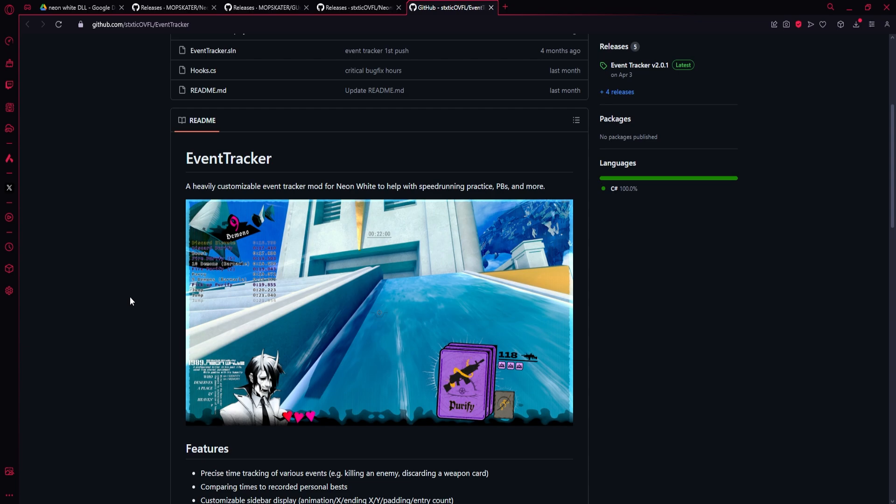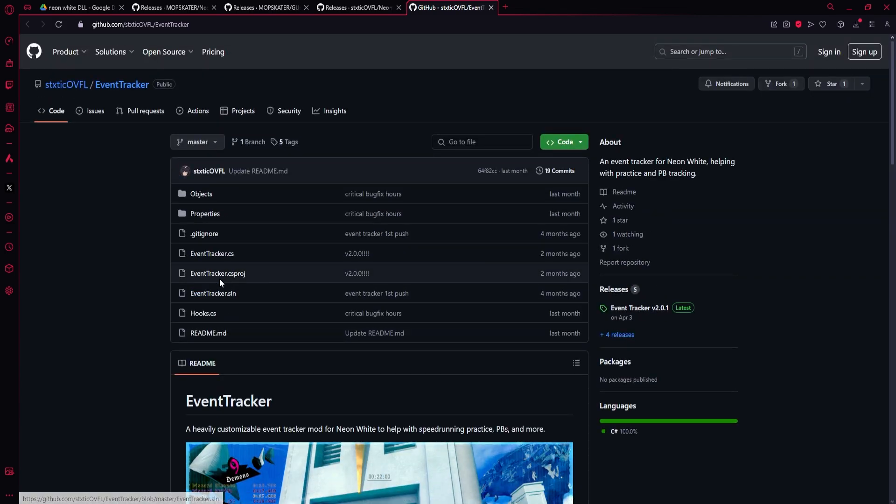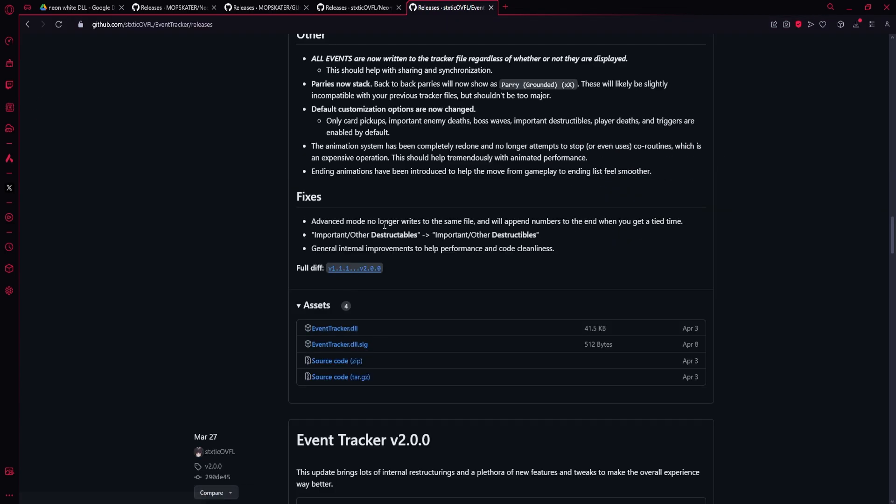It's really good for keeping track of your paces and where you're losing time in runs, but it is more of an advanced tool. So if you don't want to use this yet, that's fair enough, but I thought I'll link it anyway in case anyone's interested. It's the exact same process: download the DLL and save it in the Mods folder.